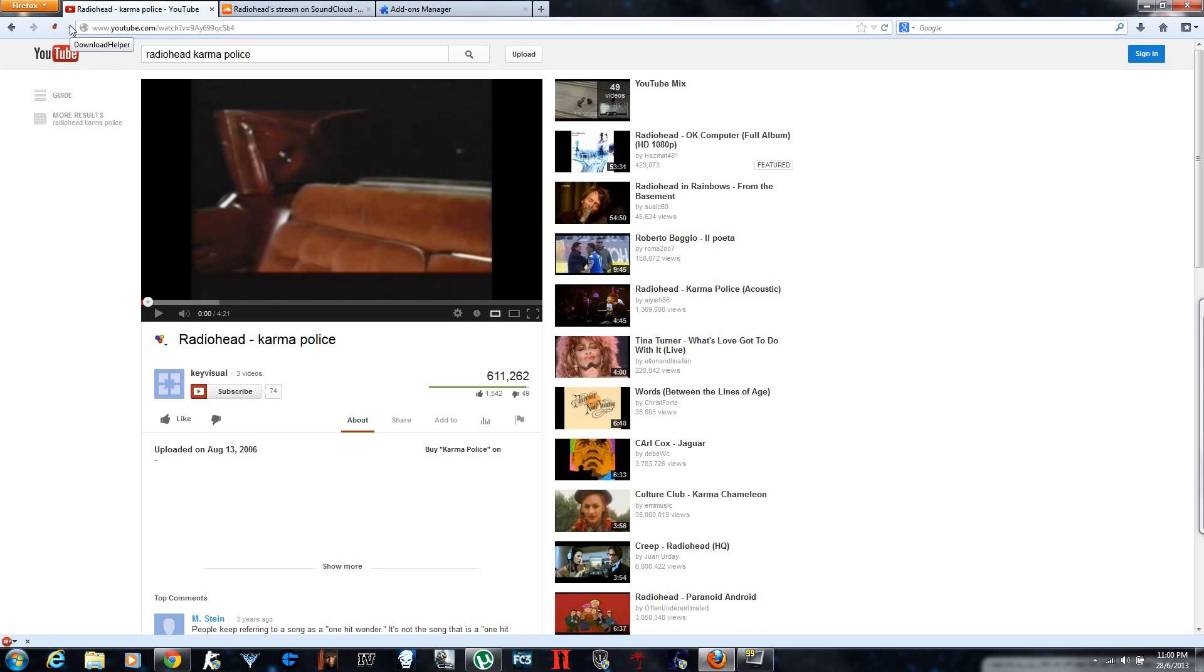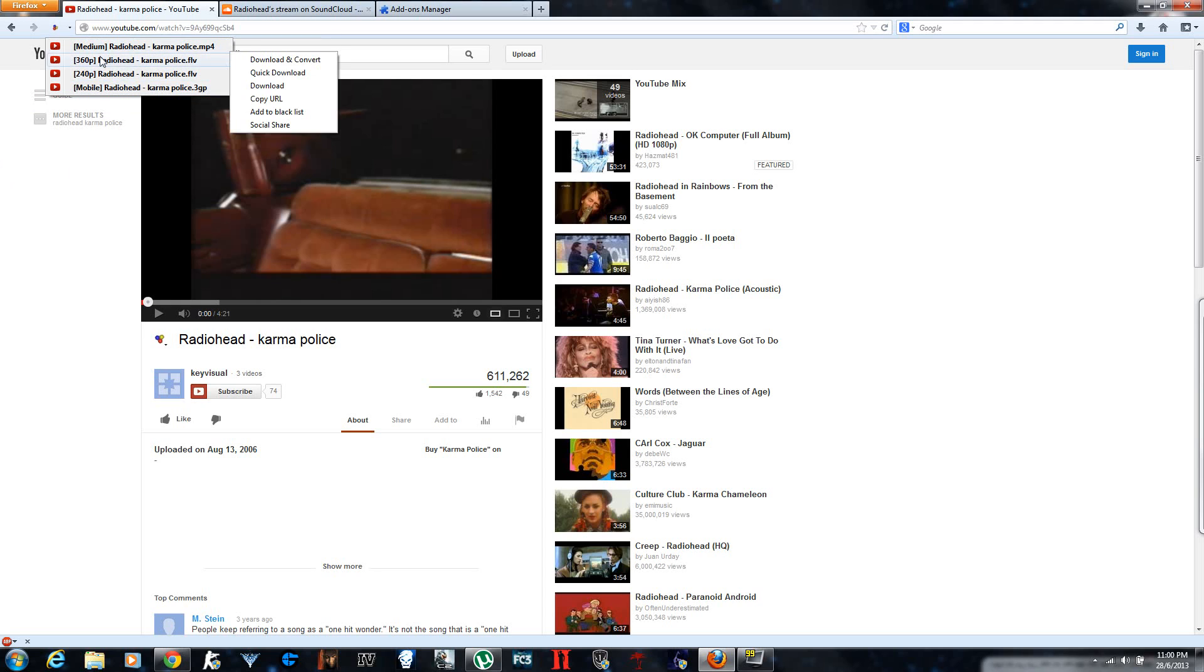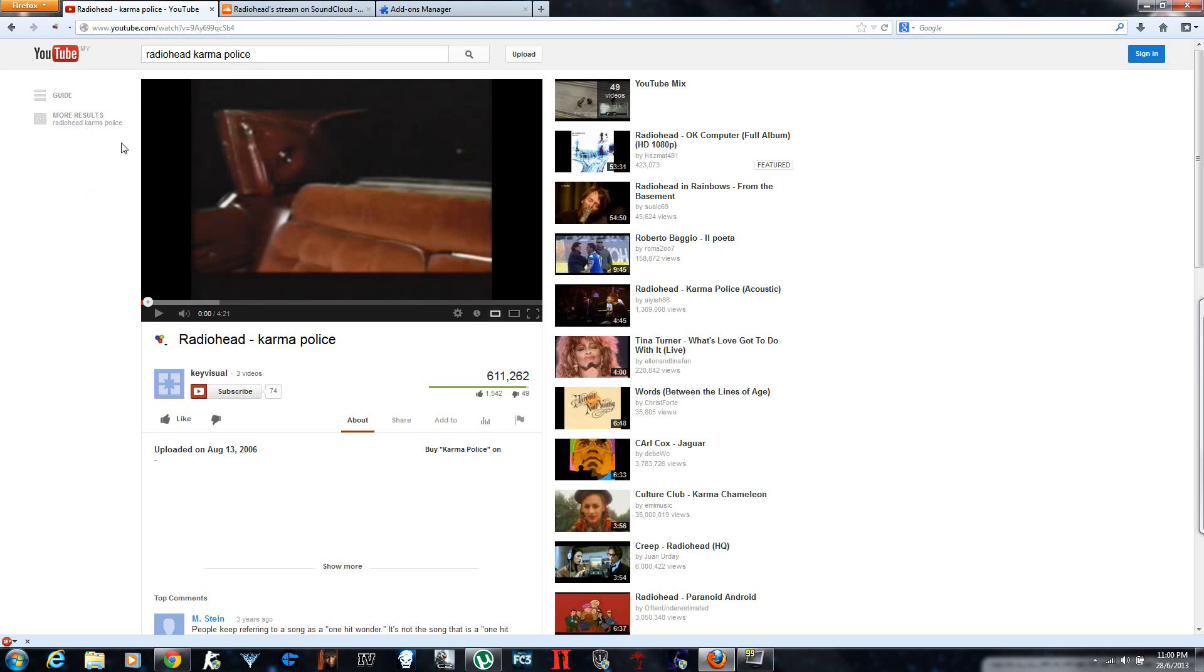It works on any website not YouTube. Any website you can download anything. You click there and you download whatever is suitable for you. Maybe you want 1080p or medium size or whatever and it downloads it.